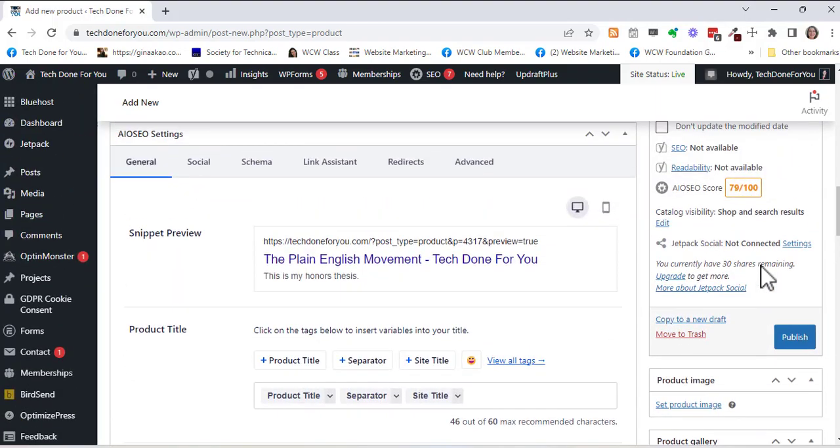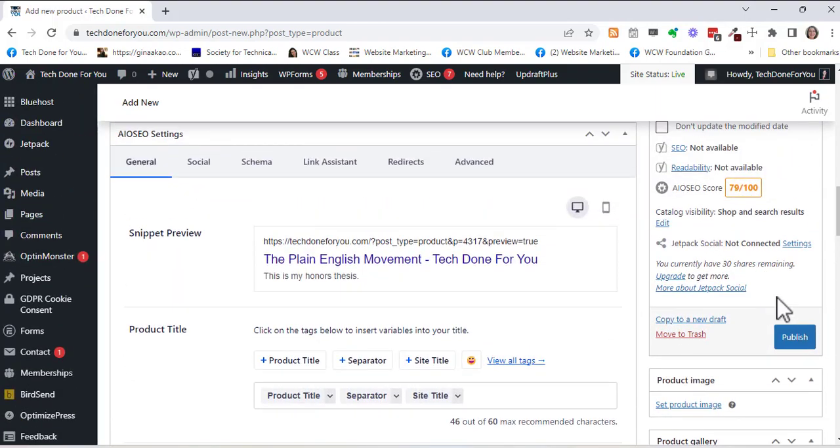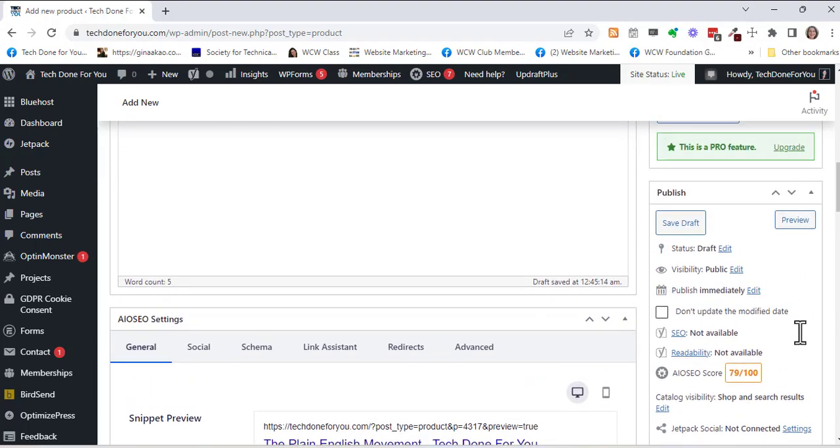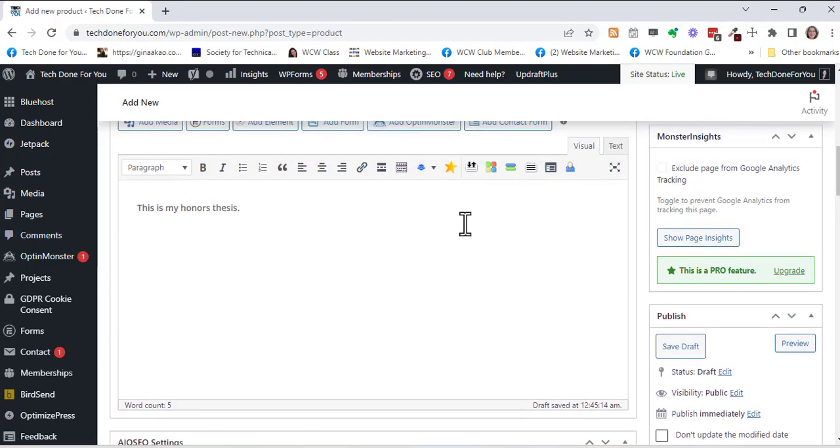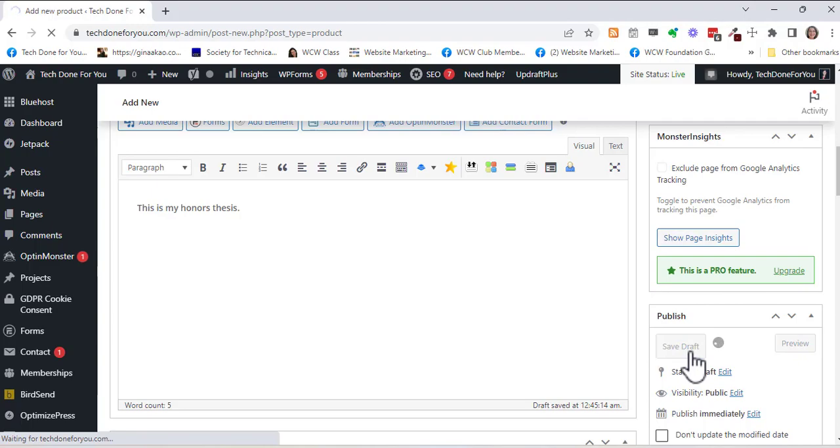Now once you're ready to publish this you simply hit publish. Now right now I don't want to publish it because I don't really have the PDF ready so I'm just going to put save draft and I'll come back to this later.